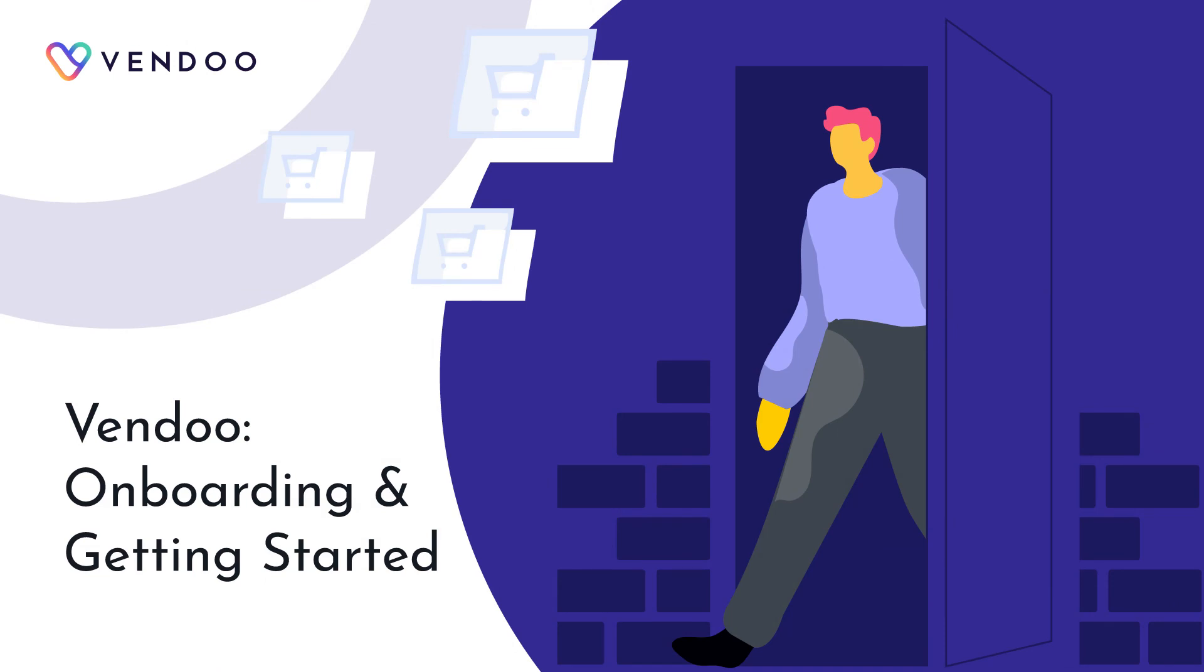That's how easy it is to get started using Vendoo. Thank you for watching this edition of Vendoo's product tips. Be sure to like, follow and subscribe to Vendoo for more software updates, tips and tricks, and information about the reseller community.